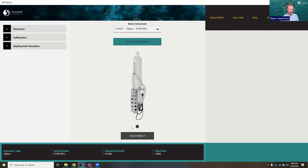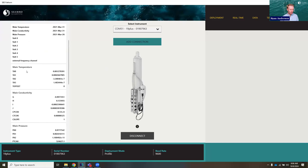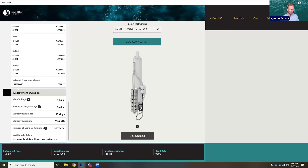You can see that an image of the 19 plus showed up. If you're connected to a 37 or a 39, an image of that will show up. On the left we have information like the current firmware loaded on the instrument and all the calibration coefficients. We also have a deployment duration section with parameters like battery voltage, how long the memory would last, and number of samples on the instrument. On the bottom we have other diagnostic information: the serial number, what mode it's in — it's in profile mode — and what baud rate it connected at.